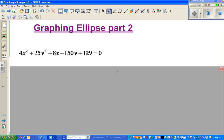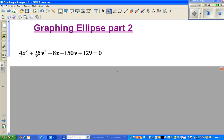Whenever I see equations of conic sections, if the coefficients of x squared and y squared are different, it is not the equation of a circle. That's one way you can determine whether it's a circle, ellipse, or hyperbola — we'll get to hyperbola later. Here the coefficient is 4 and the other is 25, so this is not a circle.